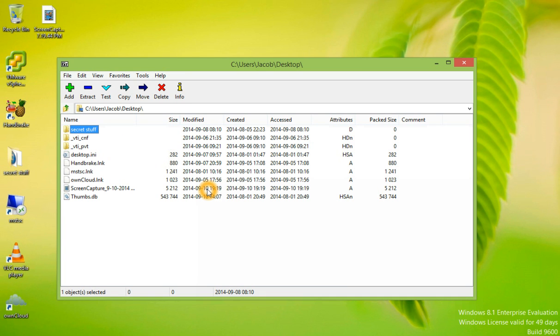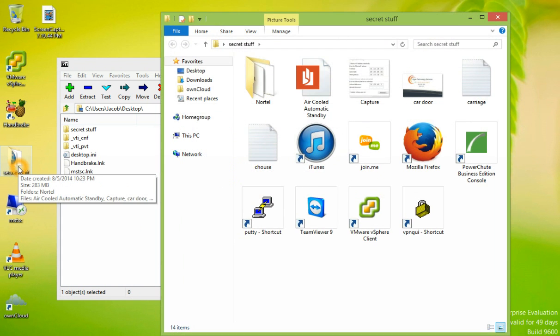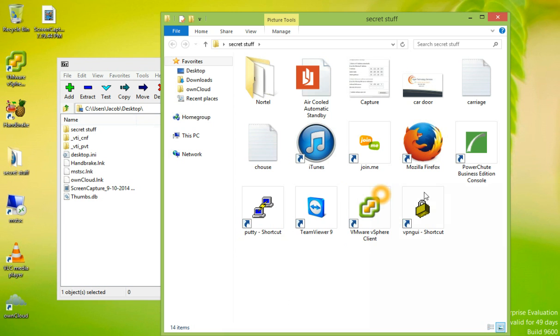I've went ahead and opened the application. I've created a folder on my desktop called Secret Stuff that has several different files in it.